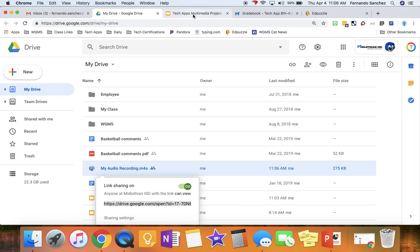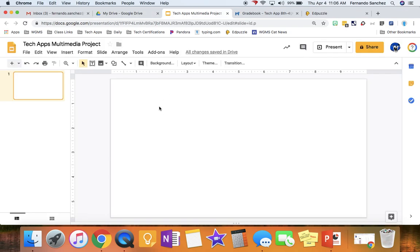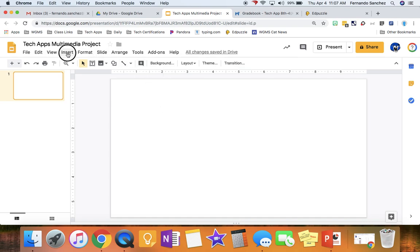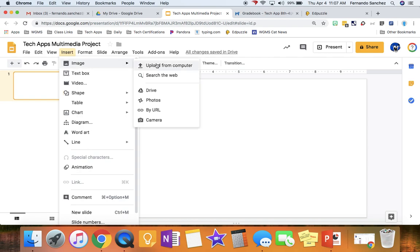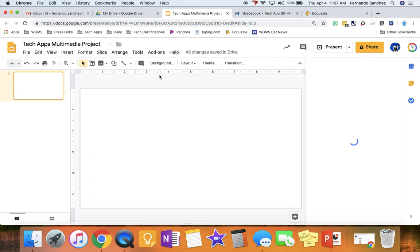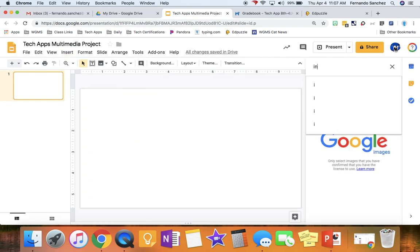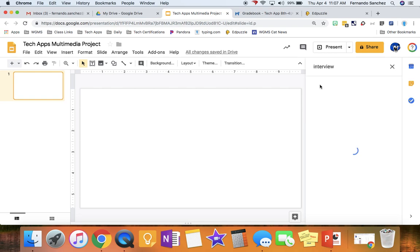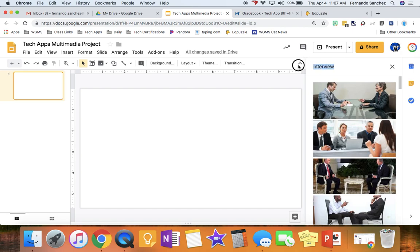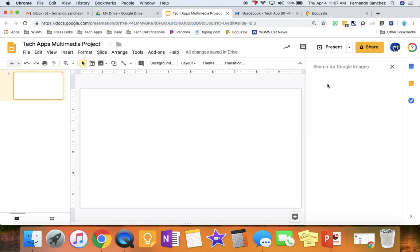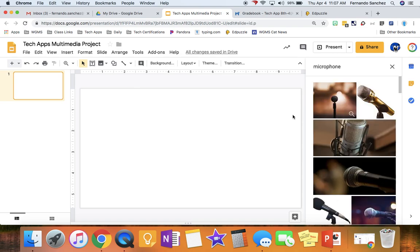Then you're going to open your slideshow. Now, we're going to have to have something to link. So you can do a couple different things. You can insert an image. Go find an image about an interview. If you type in Interview, you click that. We find things like this.